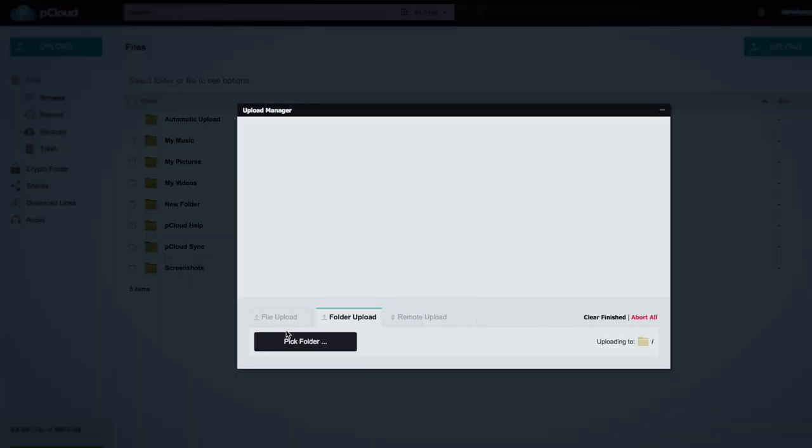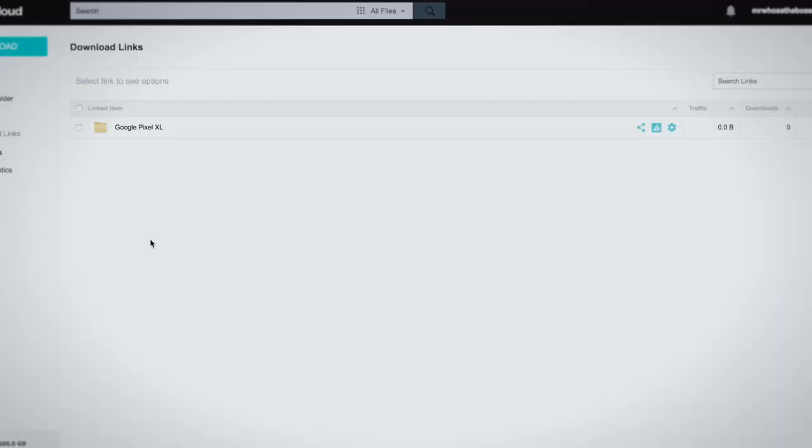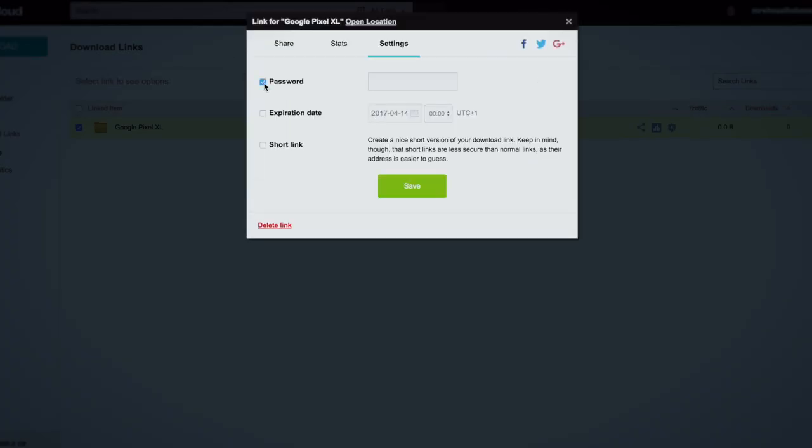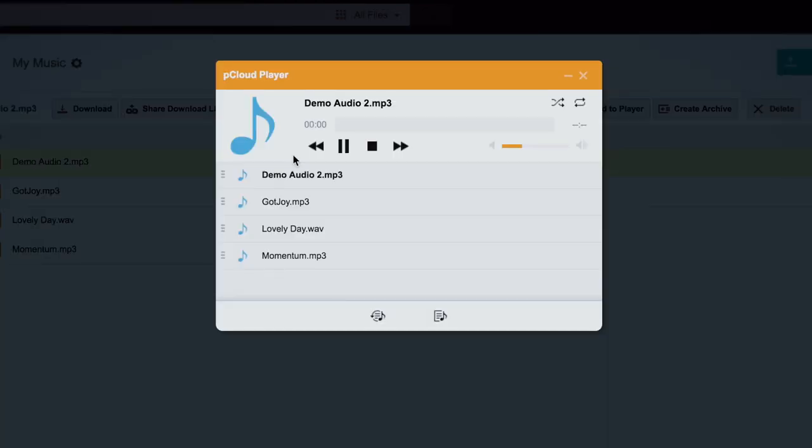Logging into your pCloud account in your browser lets you upload files and manage all of your content. You can secure existing files by adding passwords or expiration dates, or you could stream music or video from any of your other devices.